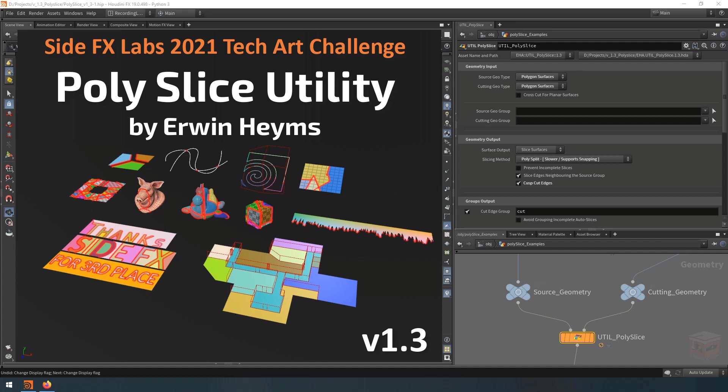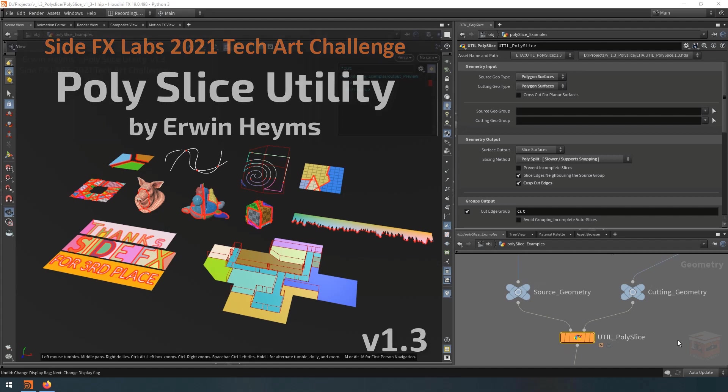Hello everyone, my name is Erwin Heims and in this video I would like to share with you my Universal Cutting Utility Asset for Houdini 19, the Poly Slice Utility Node.